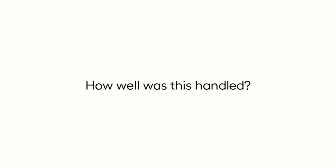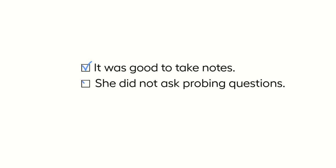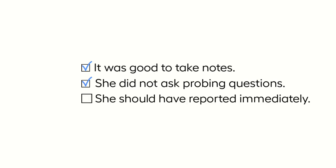Let's review the way Ruth handled this. She did the right thing by taking notes. She did the right thing by not asking Ava probing questions or making judgments. She ought to have reported this to Chapter 1 immediately. Remember, if in doubt, report it.